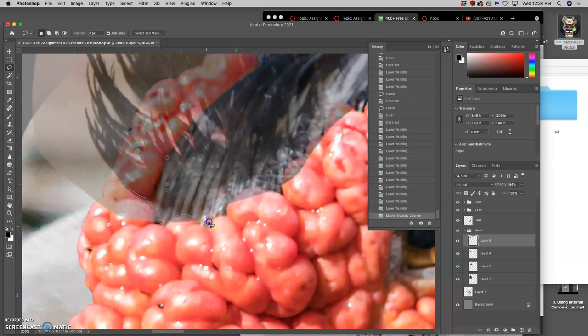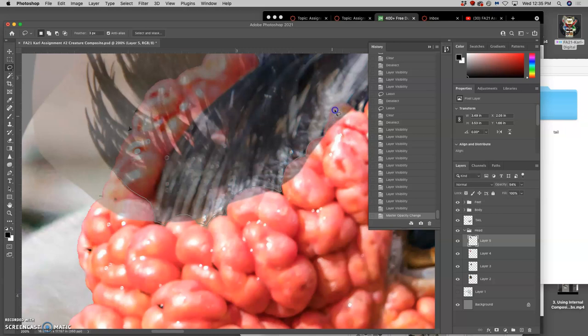And then just with my lasso tool, because it's organic with textures, it's a little bit easier than cutting out a mountain range on a sky. I don't have to be as exact.